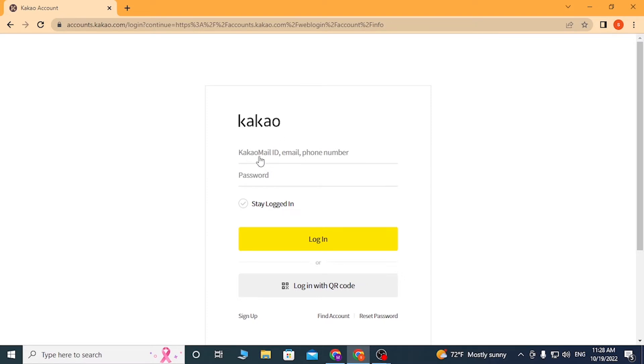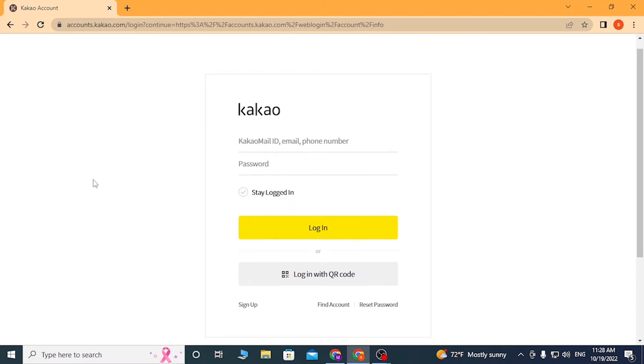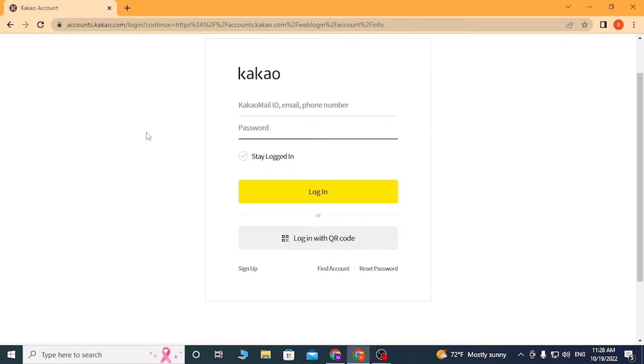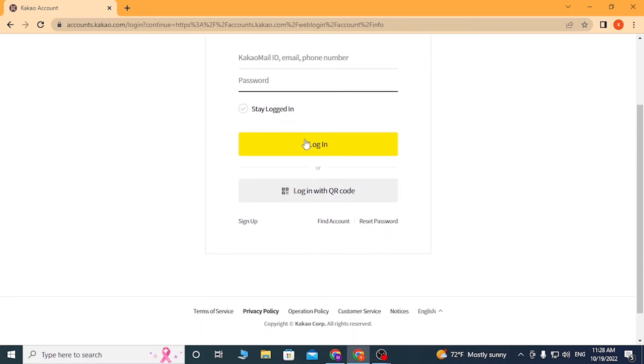After that, enter your password over here and then click on login to sign into your account from over here. Or if you want to log in with your QR code, simply click over here which is the login with QR code.